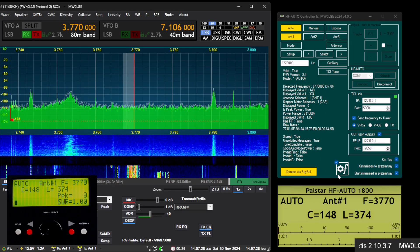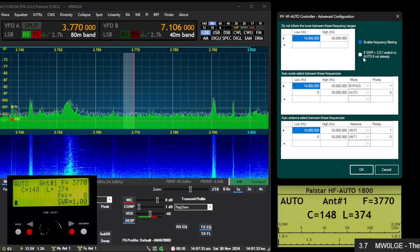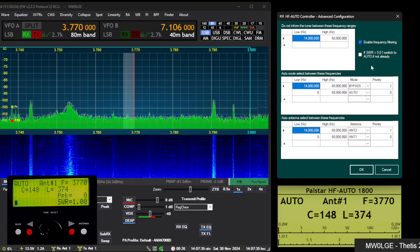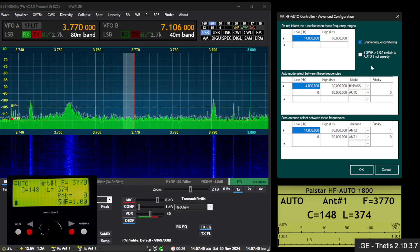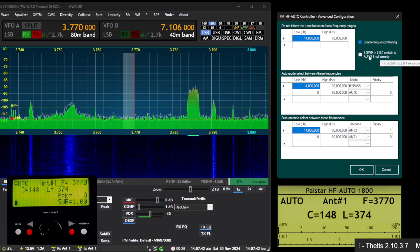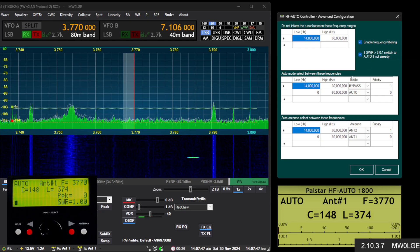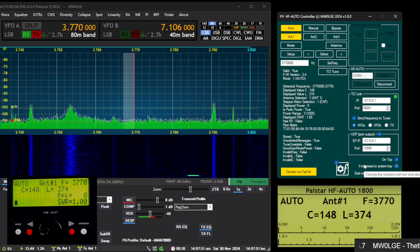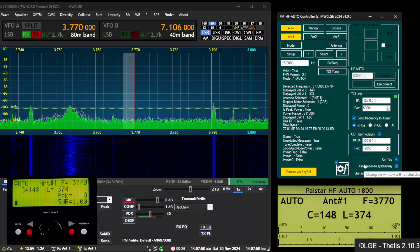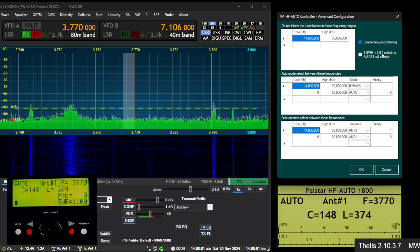There's one more setting: if the SWR detected by the tuner is greater than 3:1, automatically switch to auto mode if not already there. So if you go somewhere that isn't tuned at all and you don't have it in the right mode, it will automatically flip to auto.